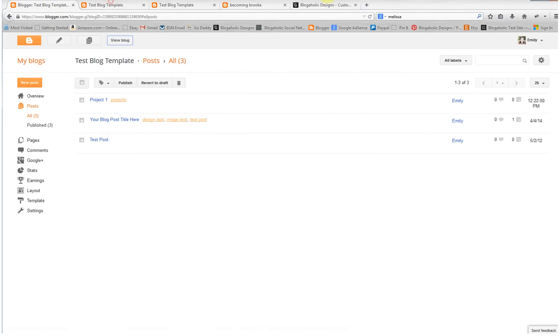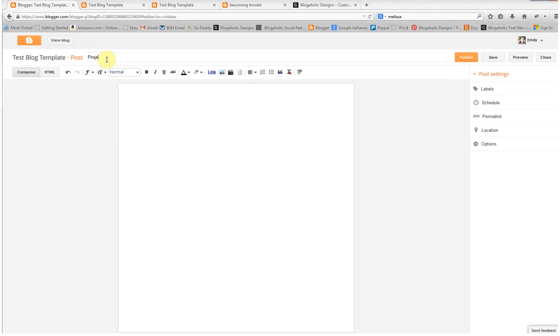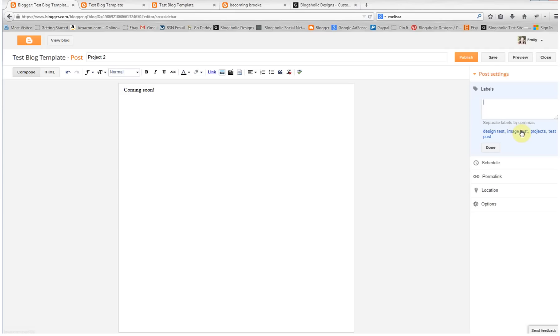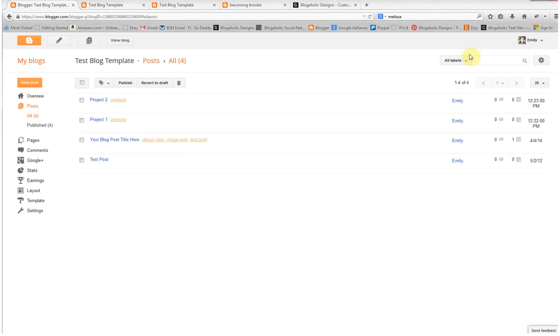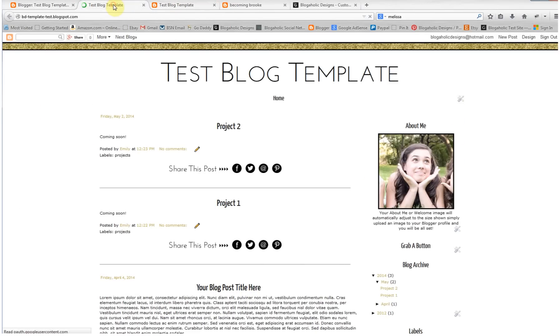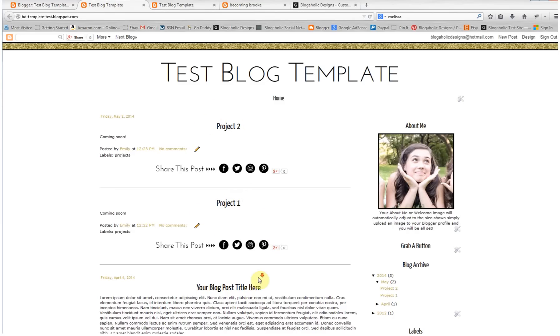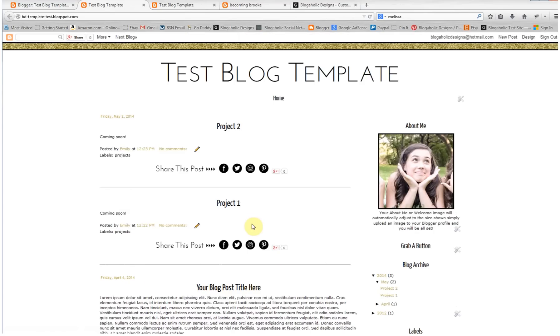Now let's do another post and do the same thing. We'll do project 2, and then under labels you're going to choose - see it's already there since we already used it once - we're going to use projects. Then publish this post and then do view blog, and you will see that I have project 1 and project 2 as well as all of my other posts right now. So now we need this to show up in the navigation menu.